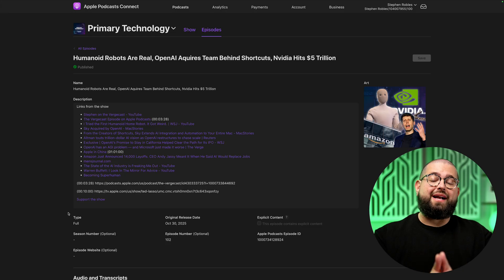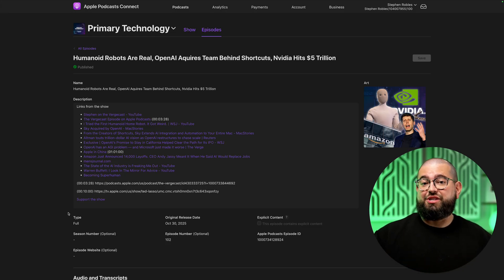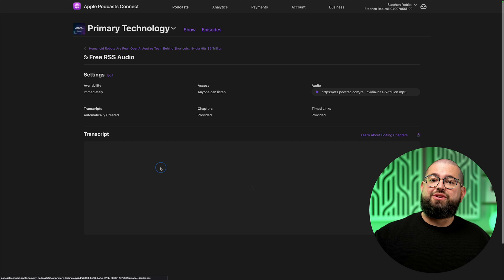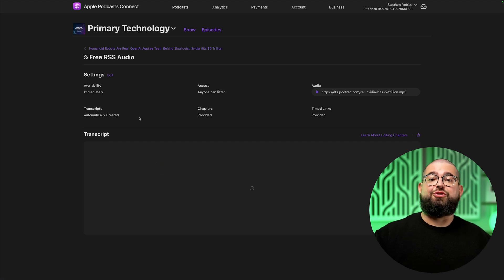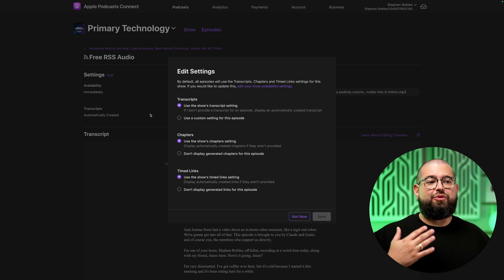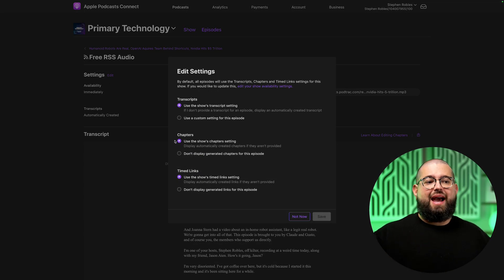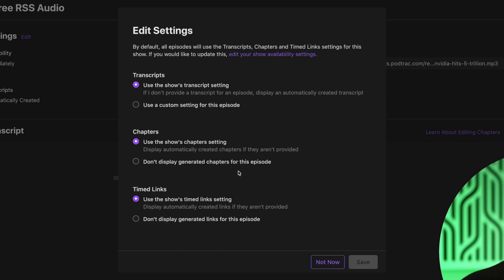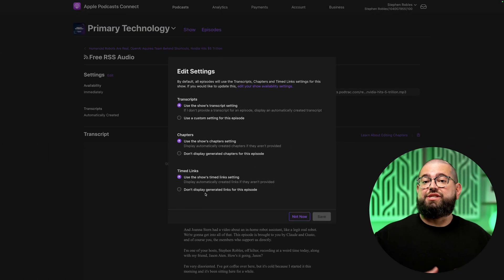Apple has said they're going to automatically generate chapters for all shows unless you opt out. If you're a podcast creator and don't want chapters, go to Podcast Connect, find your RSS feed, and you can set this for your entire show — not just an individual episode. Under the chapter settings, you can choose to not display generated chapters for a specific episode or change the setting for your entire show so you never get auto-generated chapters on future episodes. You can also adjust settings for transcripts and timed links there as well.